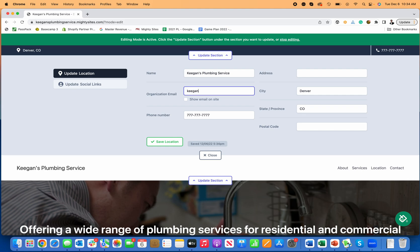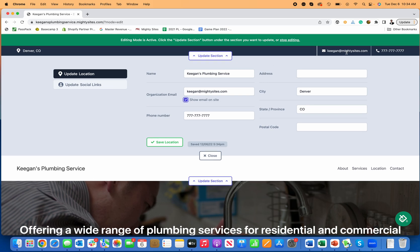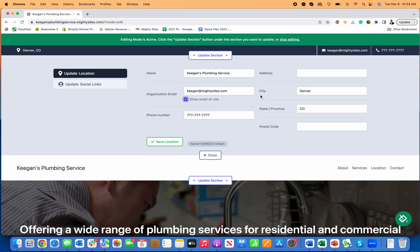Let's say I want to add my email address so we can connect to people. I'm going to add my email address, click show email. Now my email shows up on the website.